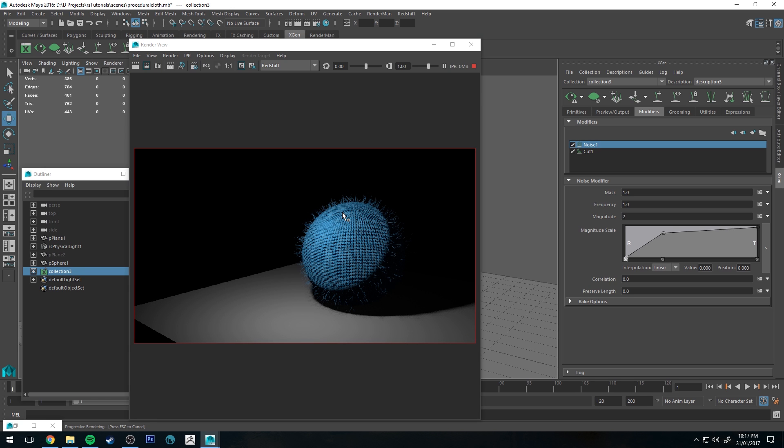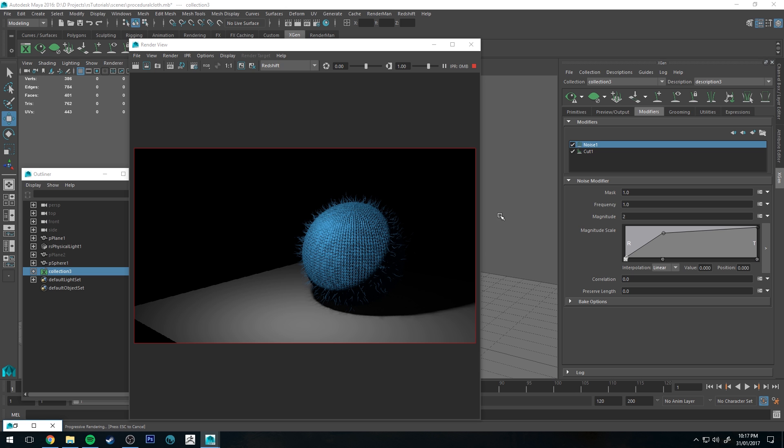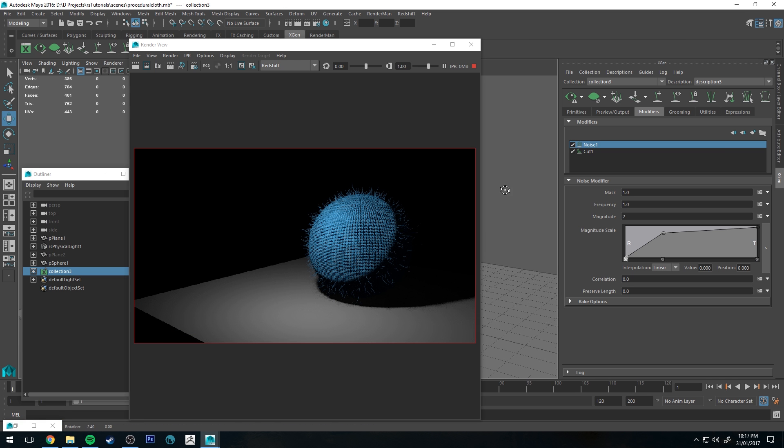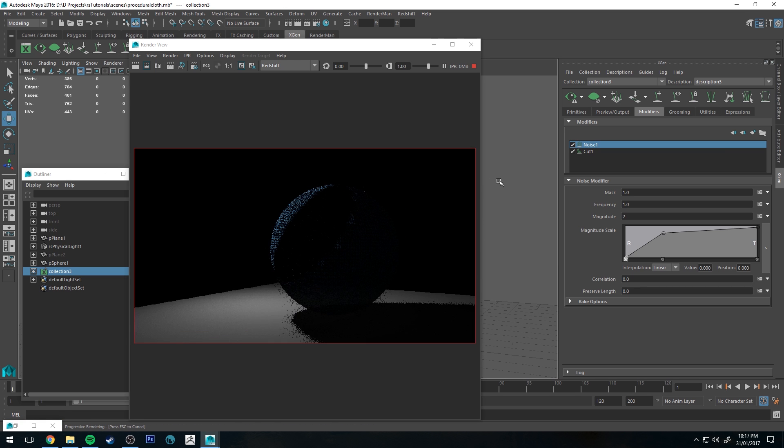You could also drive it with a separate material and then you could decrease the opacity, or you could drive the opacity for this with a ramp or expression or something like that as well, but I won't get into that on this tutorial.